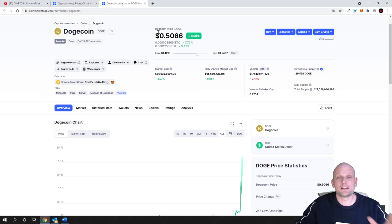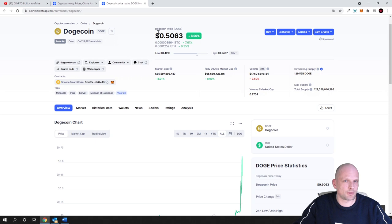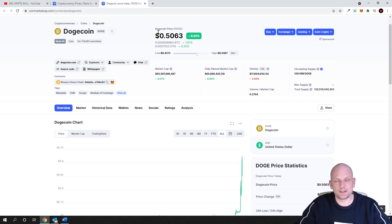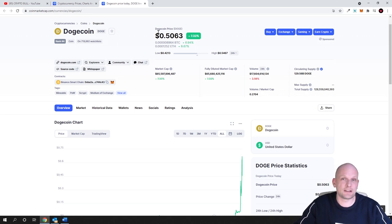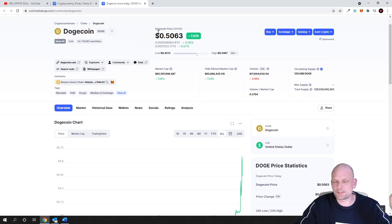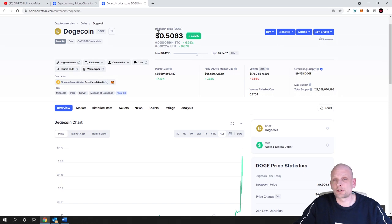I know Elon Musk is still shilling it, saying he'll send Dogecoin to the moon and that he'll accept Dogecoin as payment for Tesla. However, this will not save the situation because people still don't have the money.